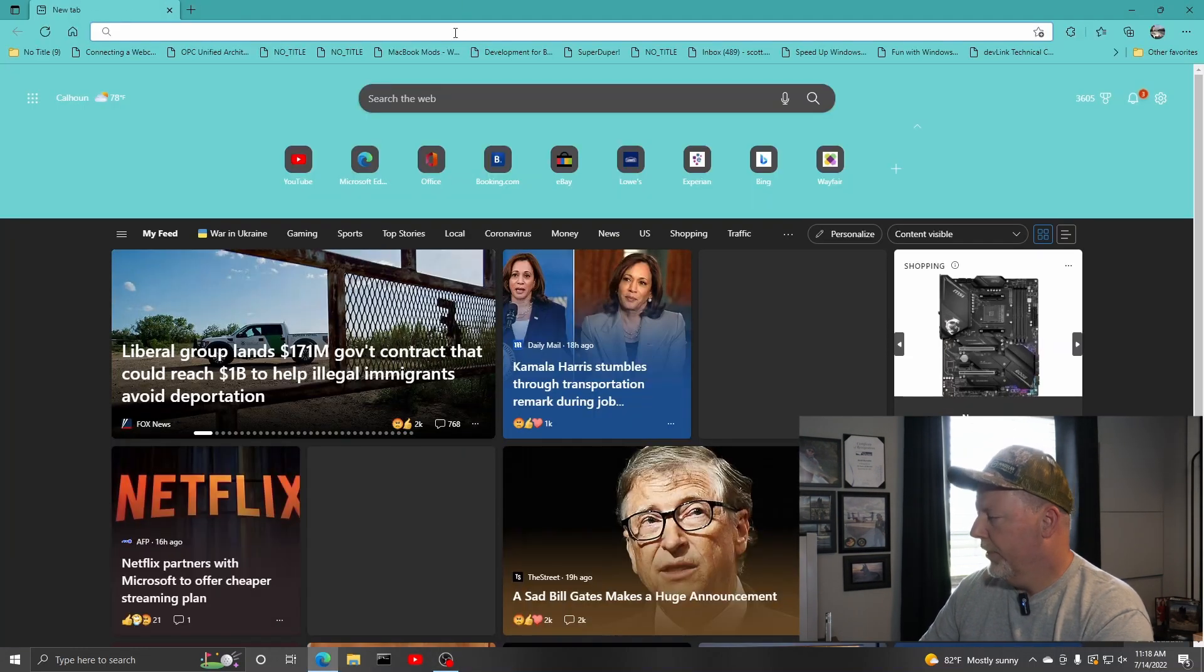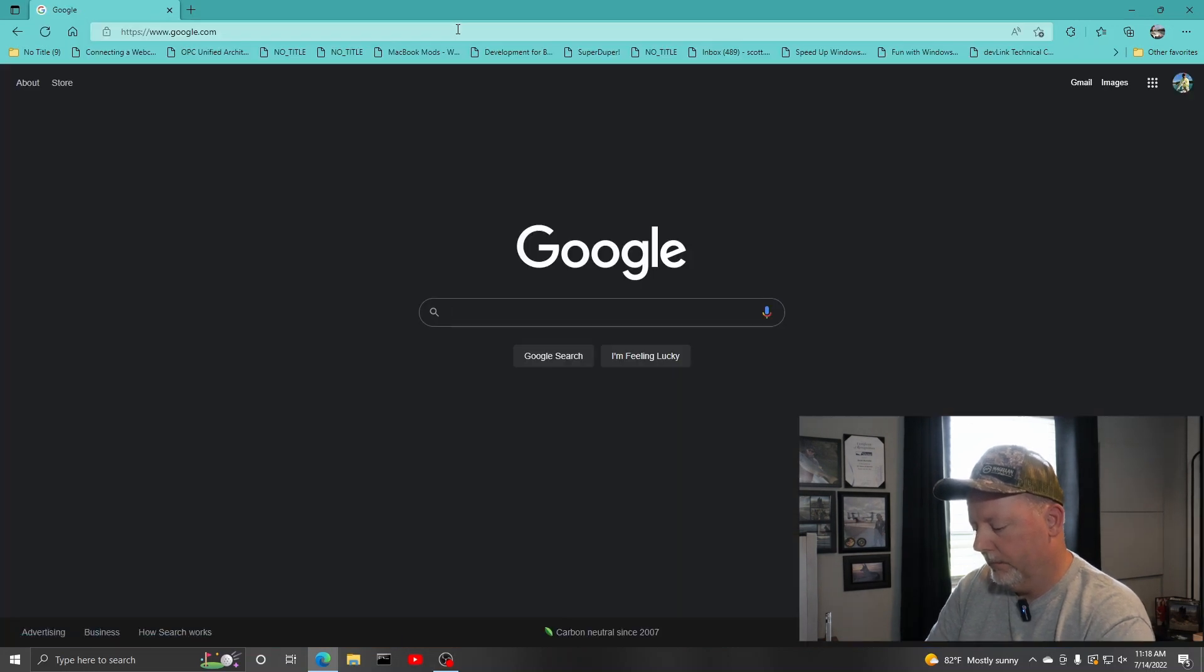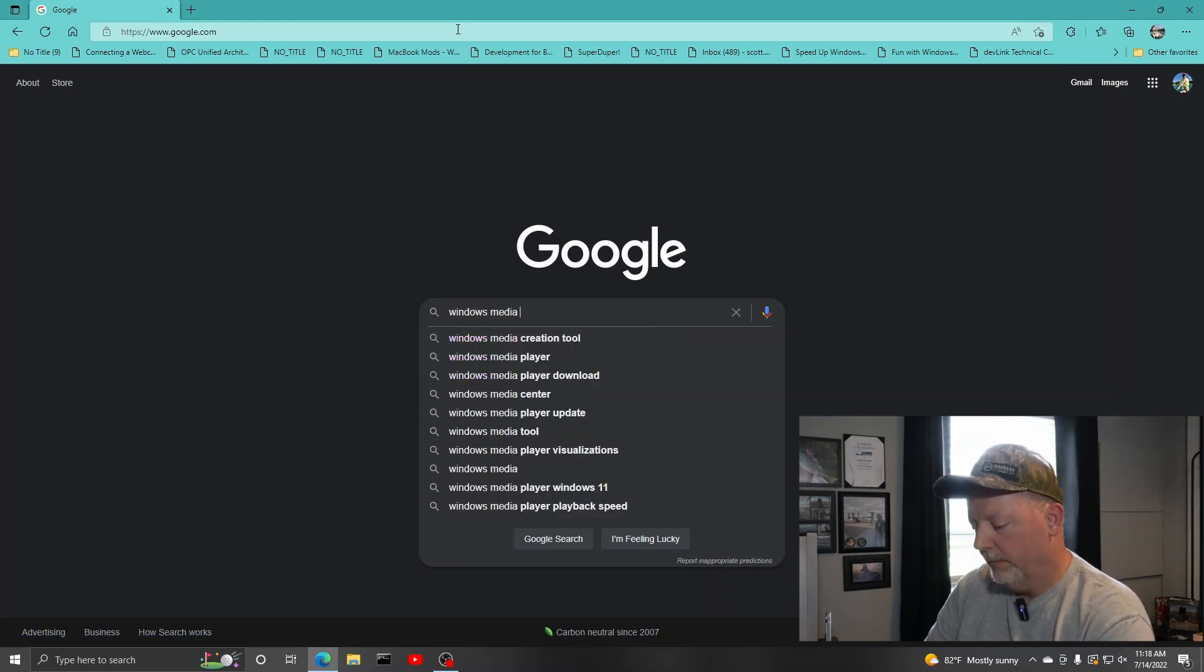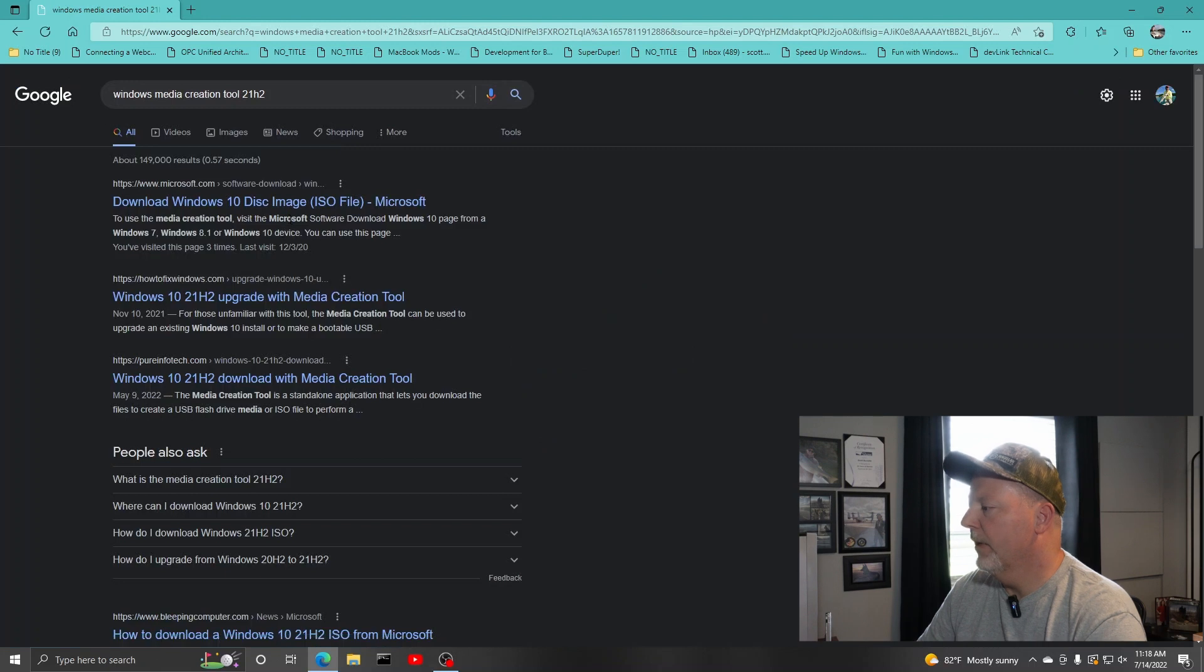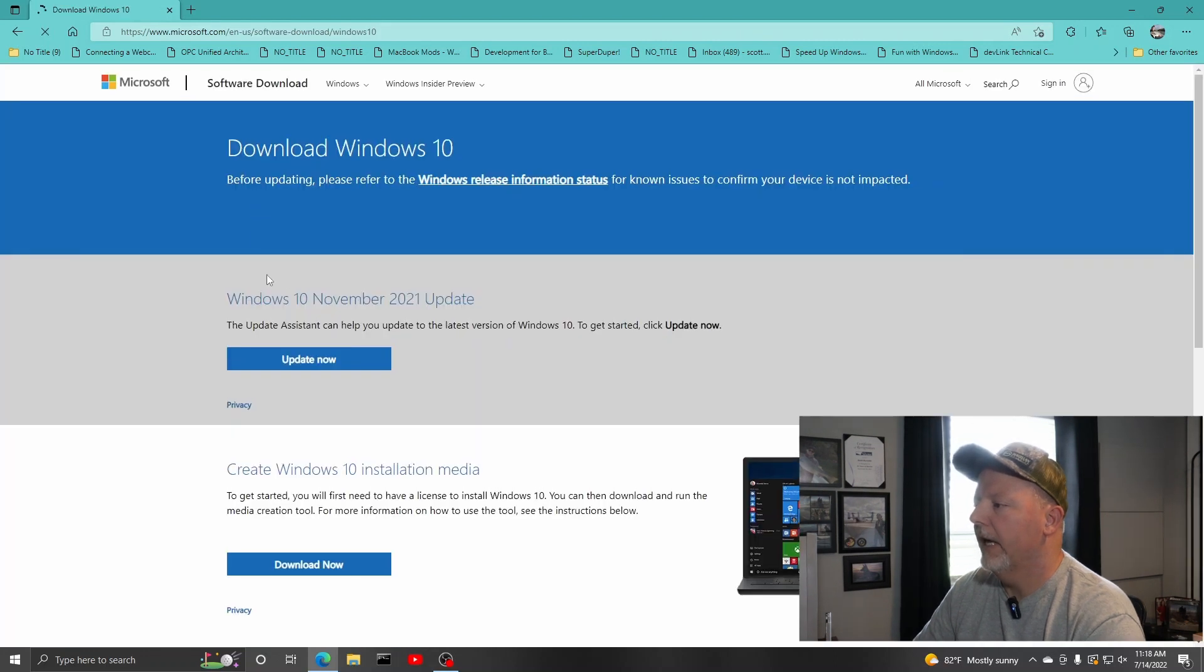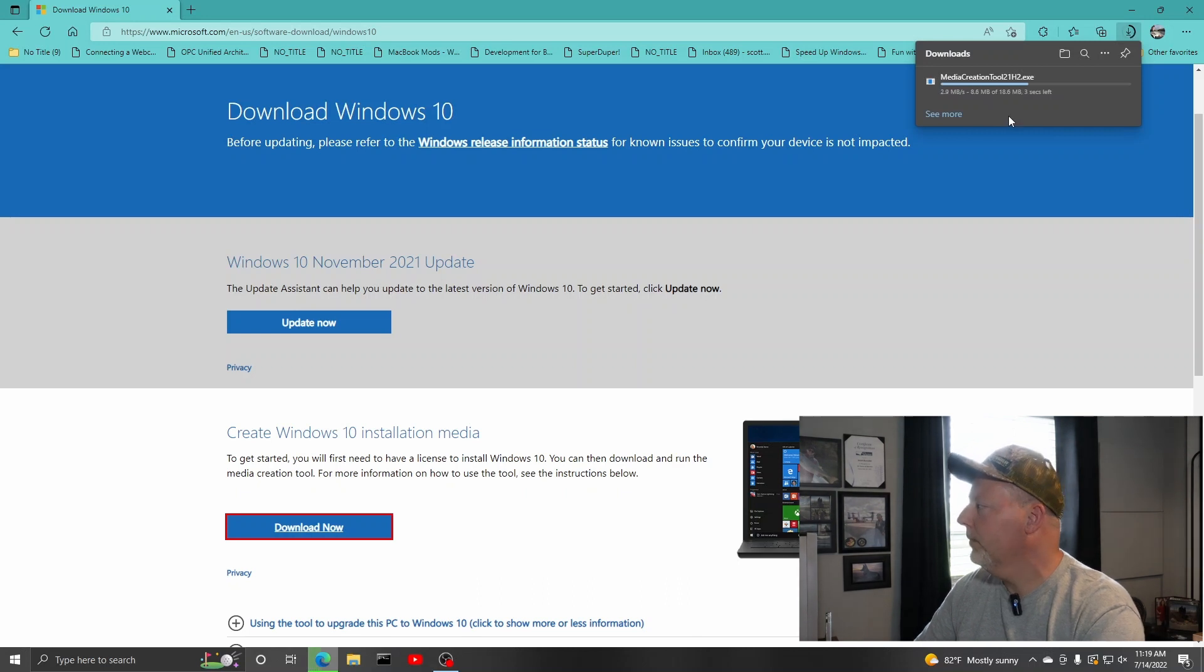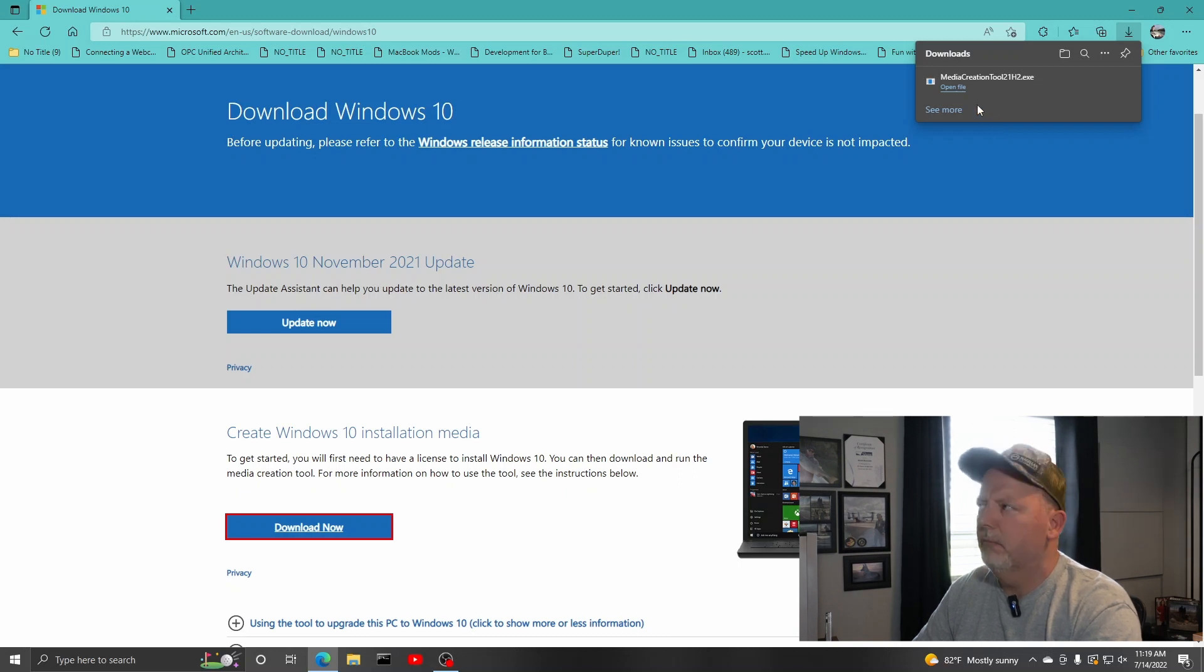So what you have to do, you have to search for Windows Media Creation Tool. And I generally pick the one that's 21H2 because that's the Windows 10 that I use, that we use at work and everything. So here's our Windows 10 and there's going to be links in the description for all this. So I'm going to download the tool. And this is a Media Creation Tool 21H2. Now the Windows 11 is the 21H2 or 22H2, I think. I'll have to verify that.